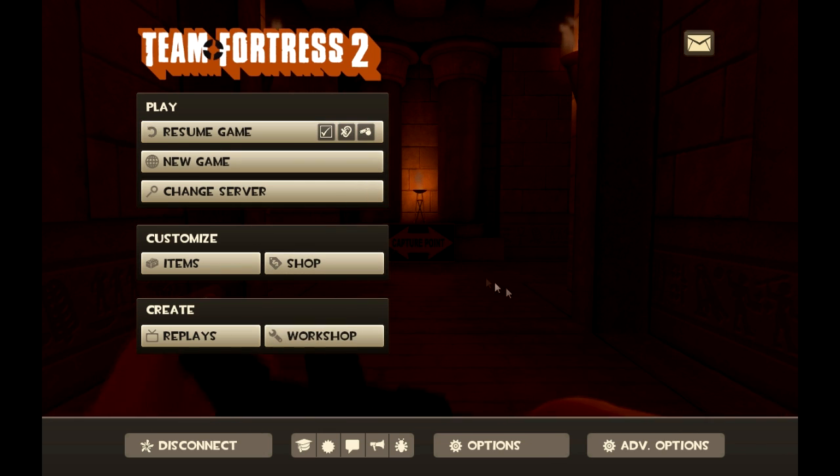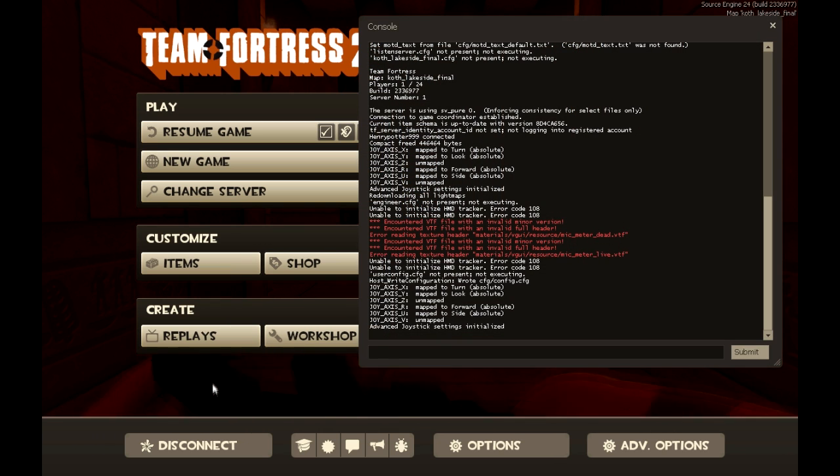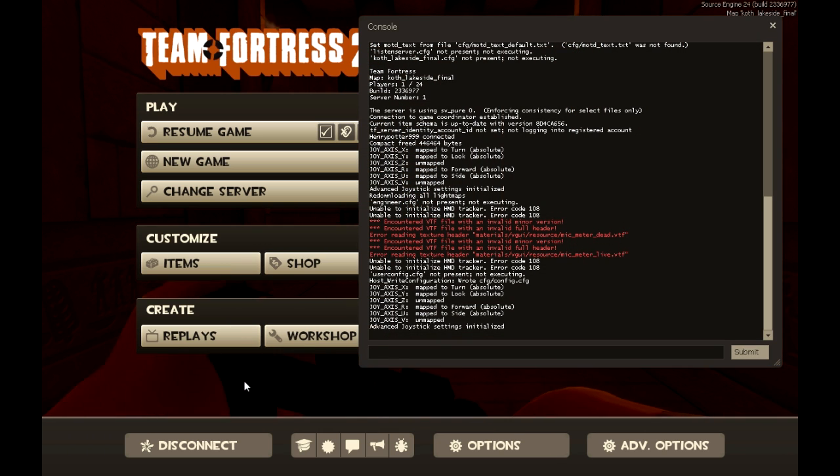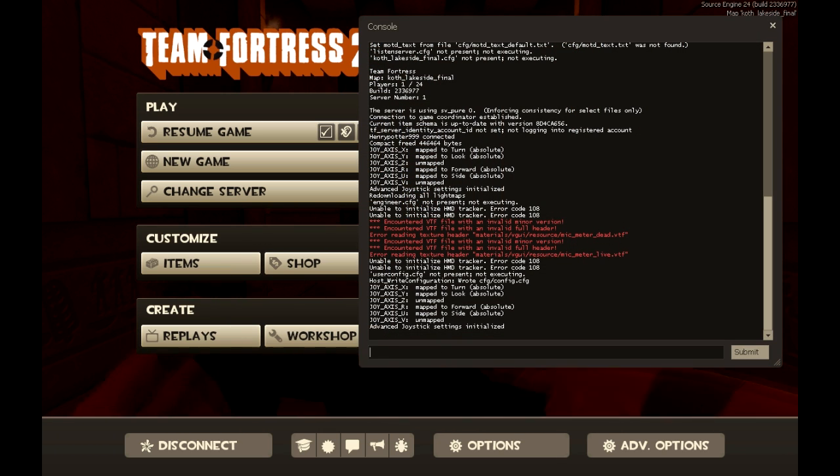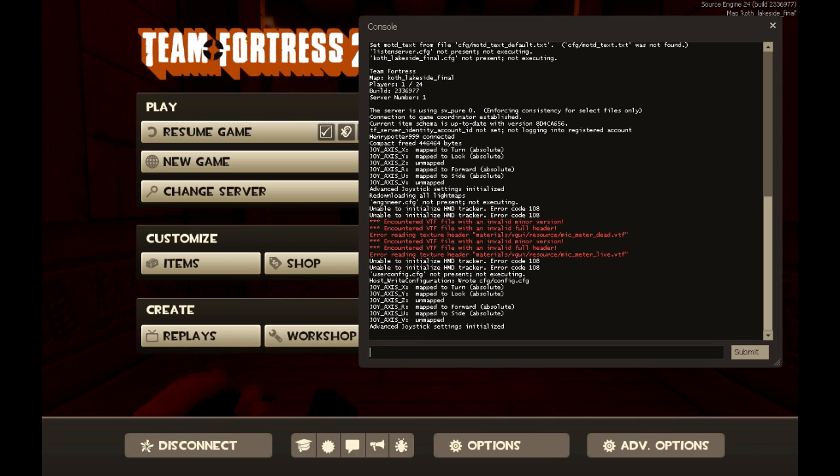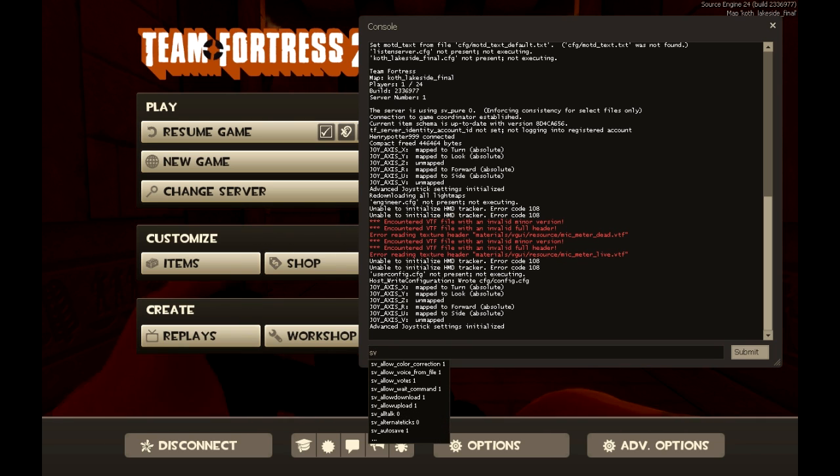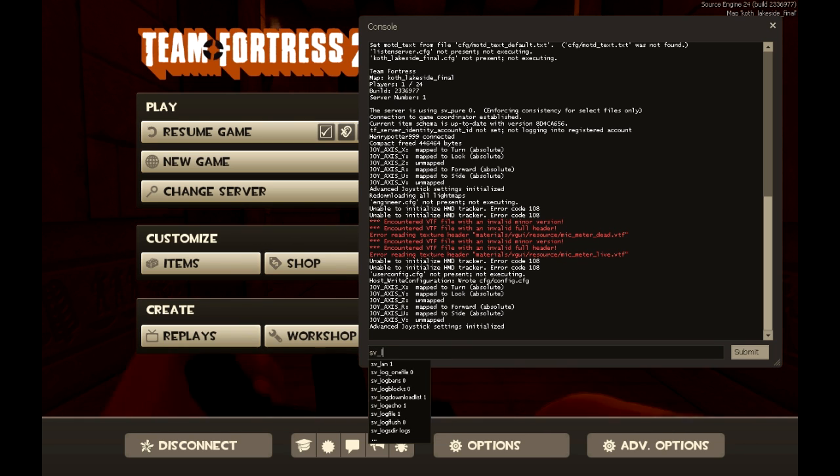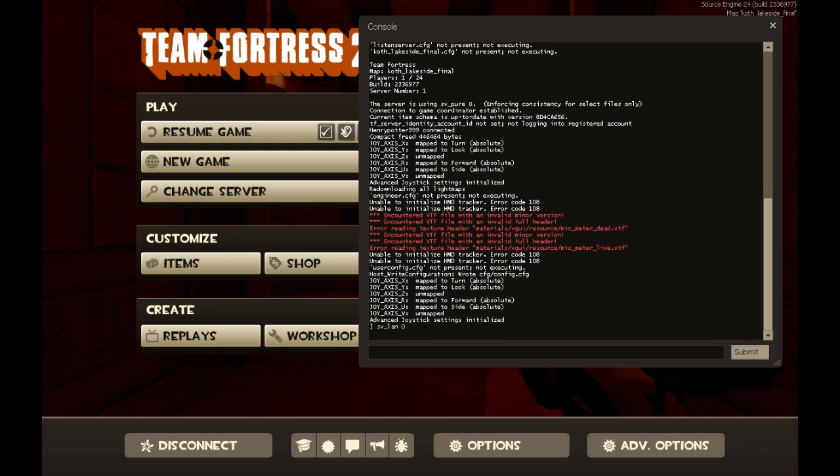Then you want to press the tilde key, which is right above the tab and to the left of the 1 key. After that you want to type in sv underscore lan zero and then enter that in.